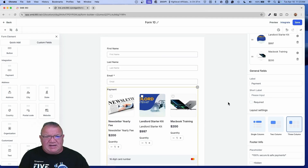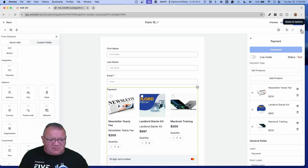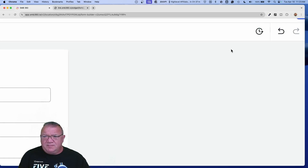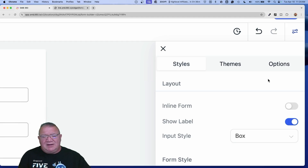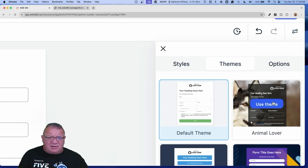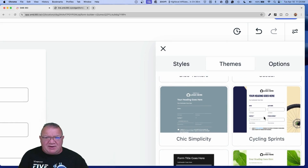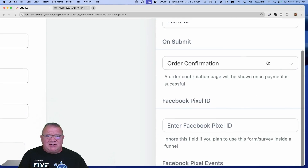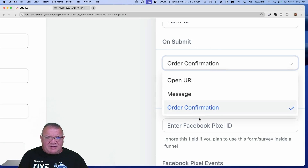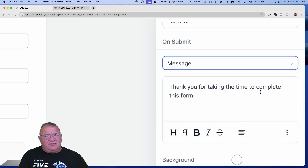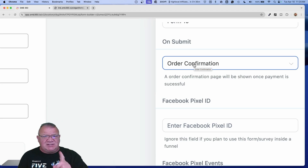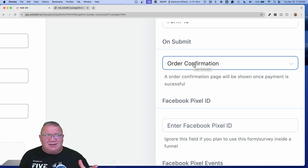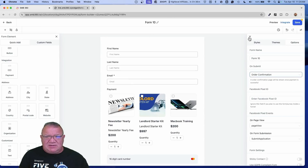Before we actually check out and do a test checkout, if you click on the three dots up here — these are form options — you can look at styling options and themes. They've come out with a lot more themes that can make your form look much better just by choosing one. But the key thing I want to show you is under the Options tab, on the On Submit feature, you can choose 'Order Confirmation.' Before, it was just Open a URL or leave a message like 'Thank you for completing this form.' Now you can actually get an order confirmation page.